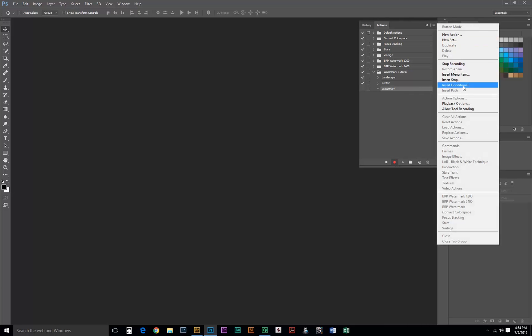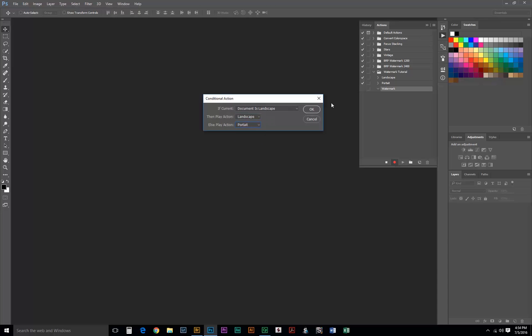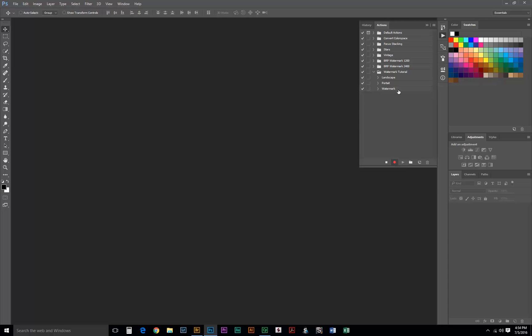Then we come up here to our Action Menu, Insert Conditional. If current document is landscape, then play our landscape action. Else, play portrait. Okay, so now if we play this action, it'll decide whether our image is landscape or portrait orientation and play the appropriate action for us.